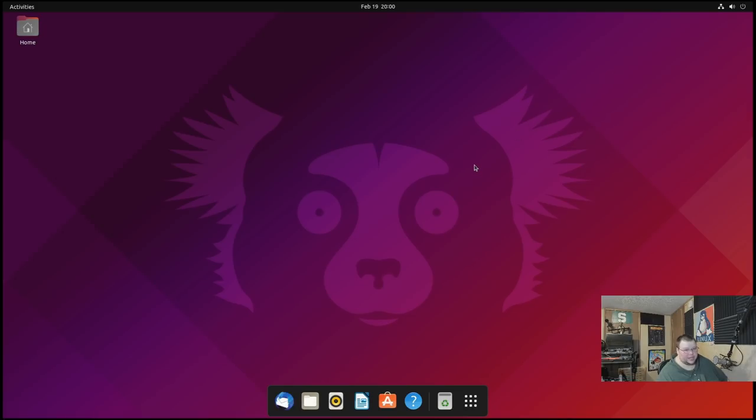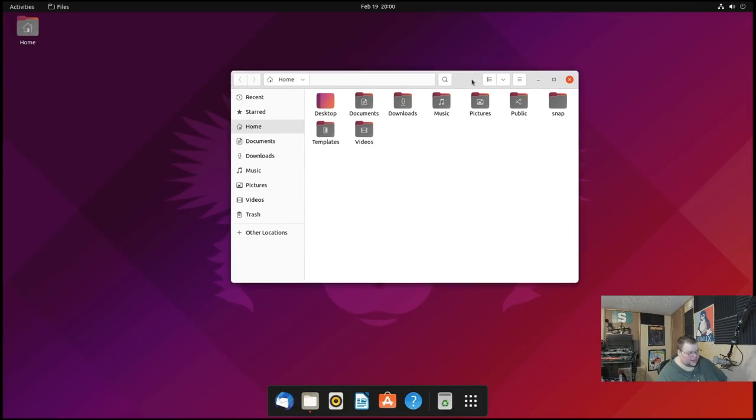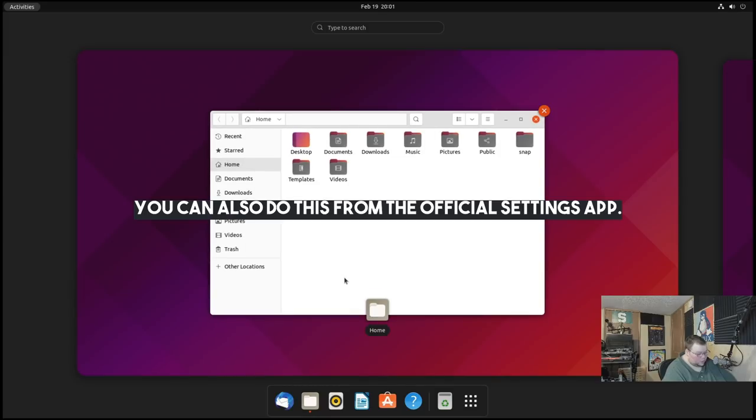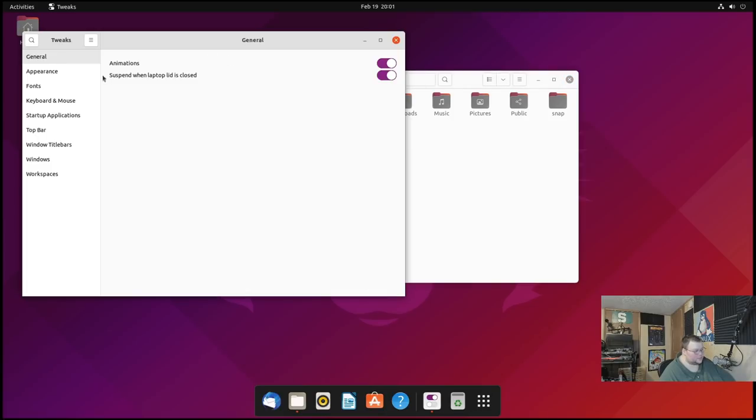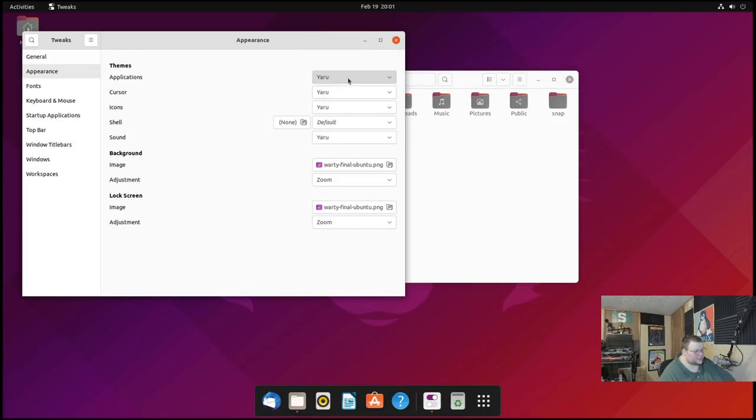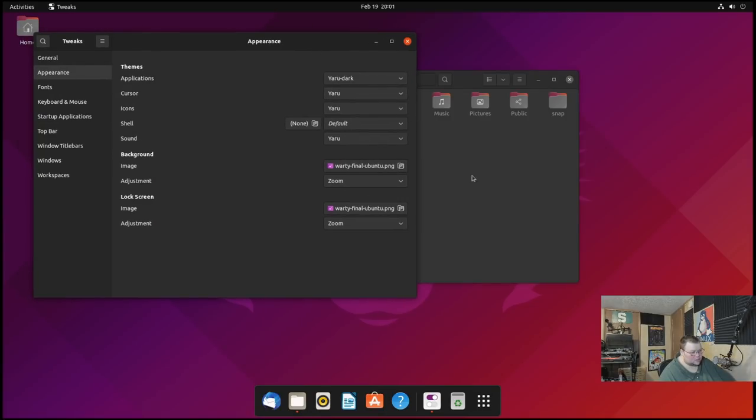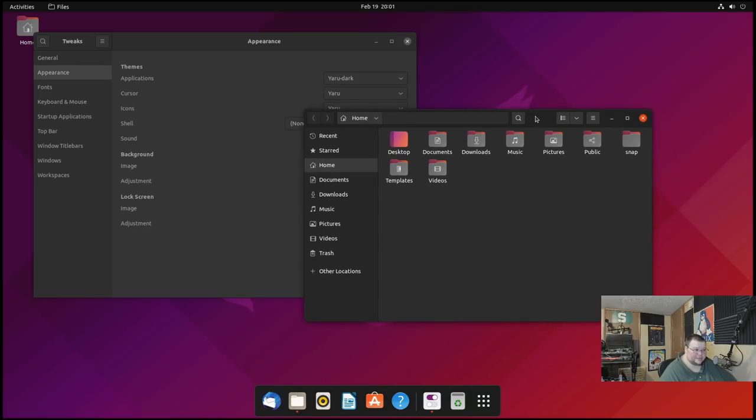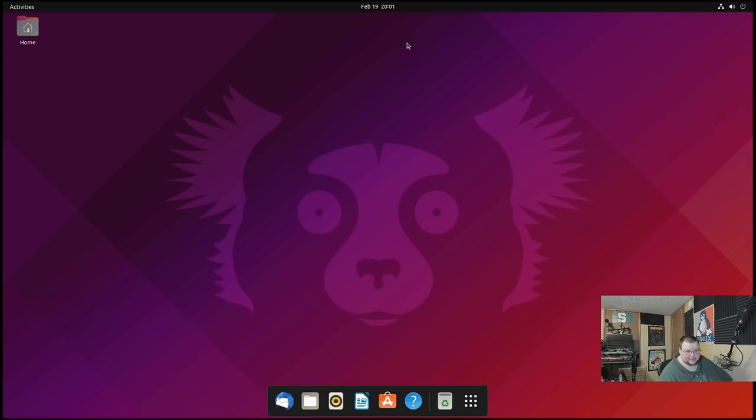The next one is a very superficial way of making Ubuntu better. And that is enabling dark mode. So by default, this is what all of your applications look like. They're not as white as they could be, but they're definitely pretty bright. So in order to change the theme to dark mode, you can open up the tweak tool, just like we did earlier, go to appearance, go to the applications, hit Yaru dark, and that will change to dark mode. And this is way better than the light theme that is included by default. This should be default in my opinion, but it looks way better. So it's not necessarily something that's going to make you more productive or anything like that, but it does look better.